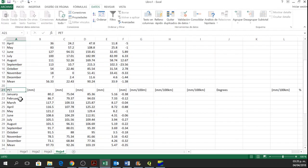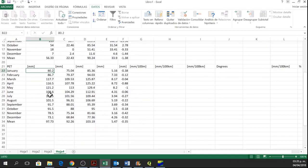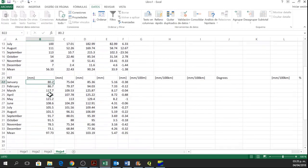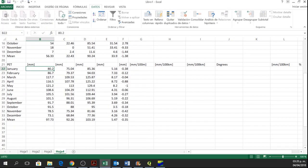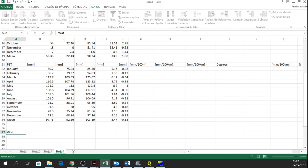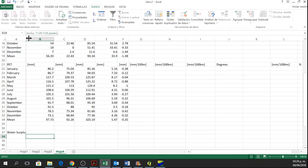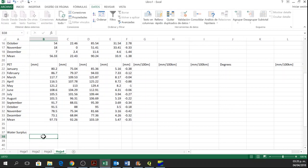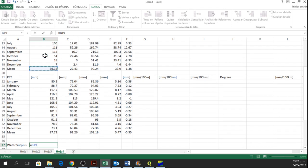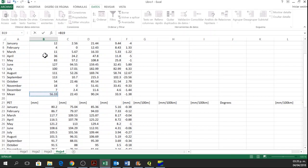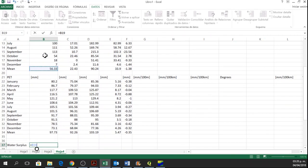Or also the potential evapotranspiration. And then you can calculate the water surplus.